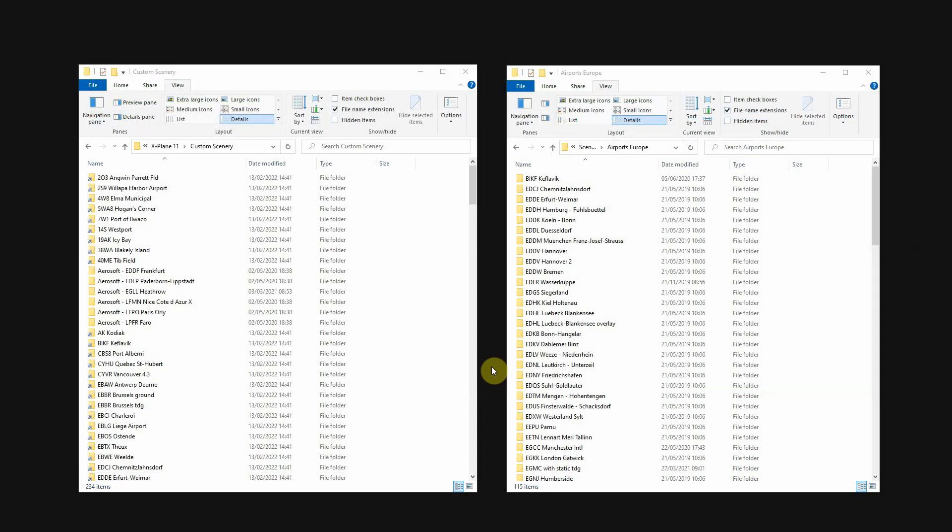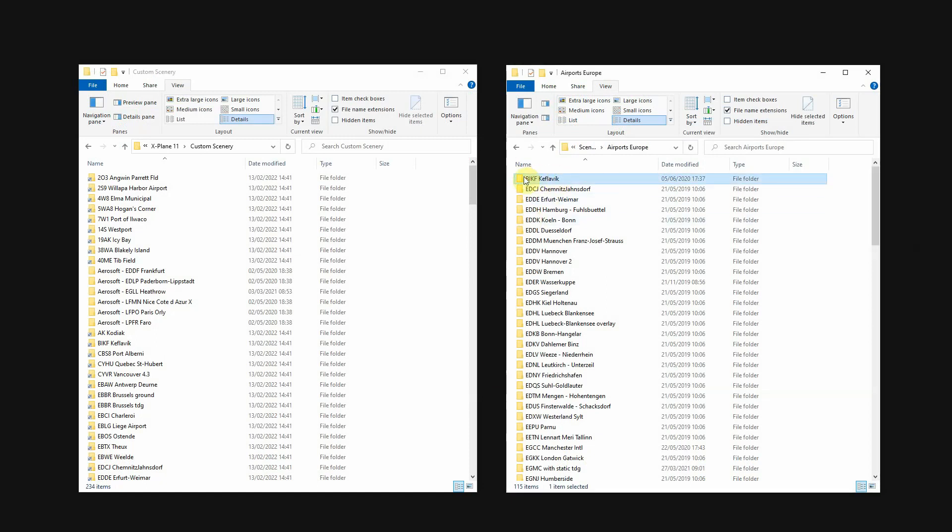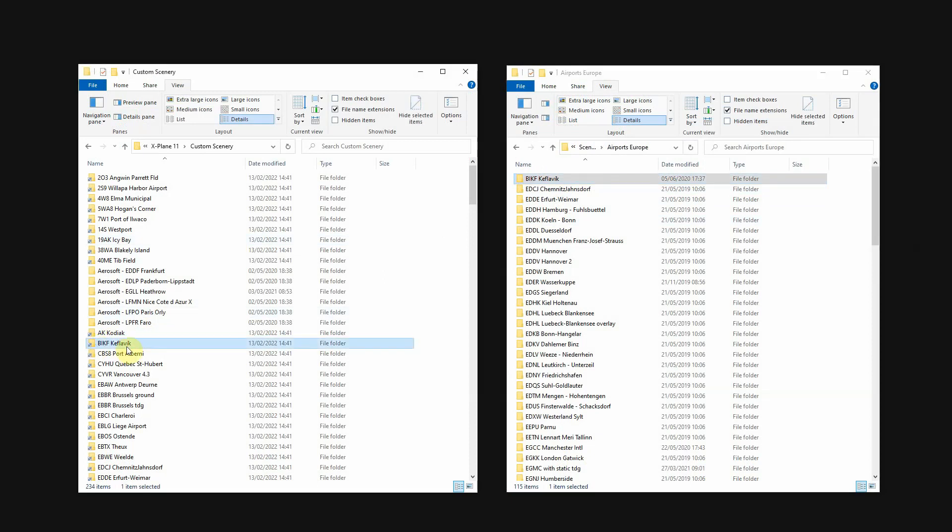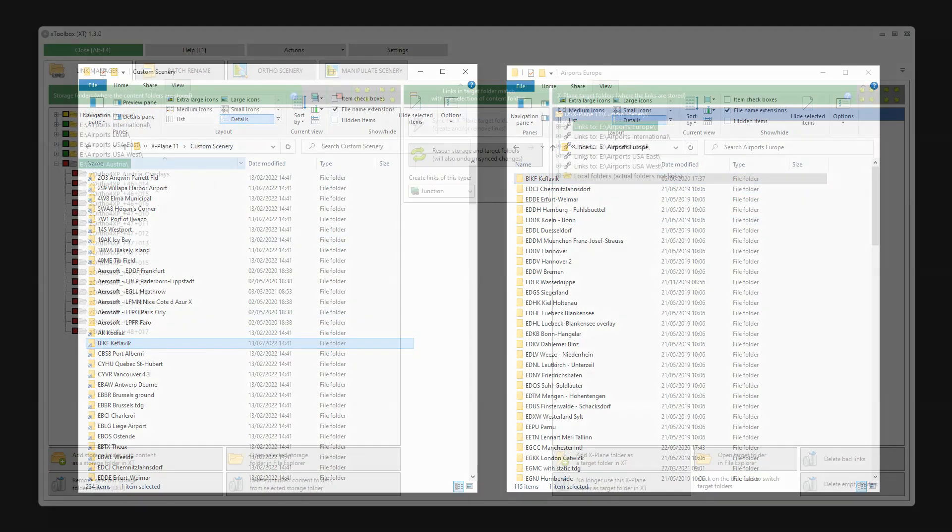And of course, you can see this on disk as well. Here is the actual scenery package on the E-Drive. And here you see the link made by X-Toolbox in the custom scenery folder of X-Plane.